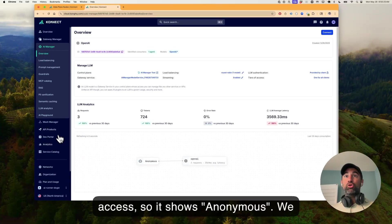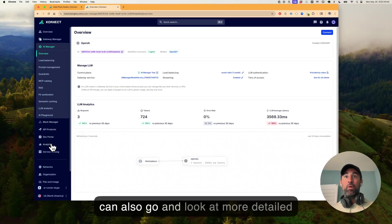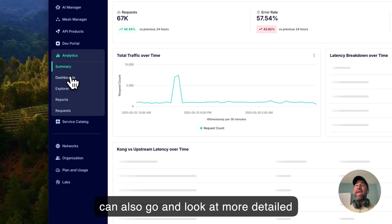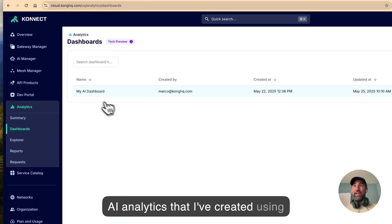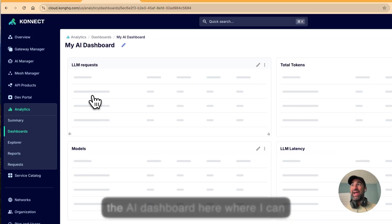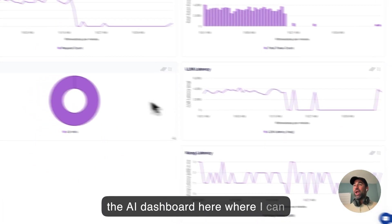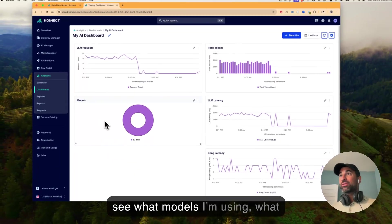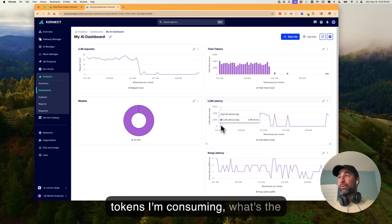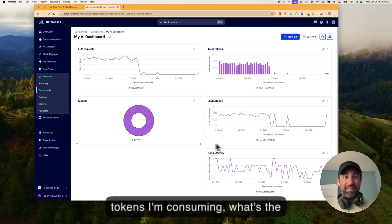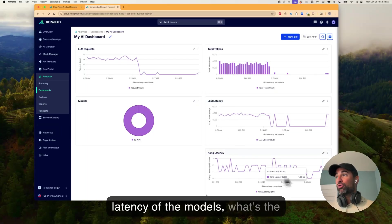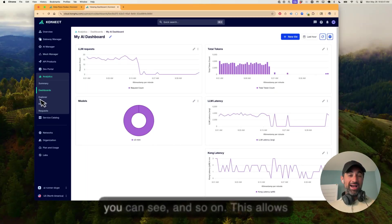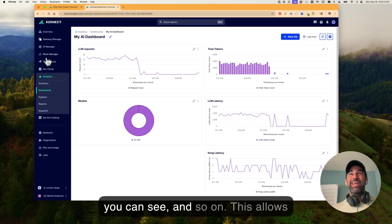We can also go and look at more detailed AI analytics that I've created using the AI dashboard right here where I can see what models I'm using, what tokens I'm consuming, what's the latency of the models, what's the latency of Connect. It's very low, as you can see, and so on.